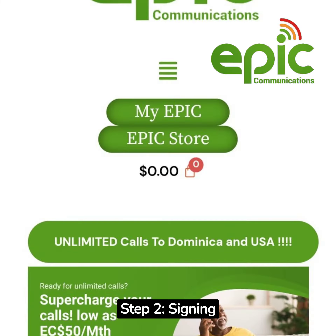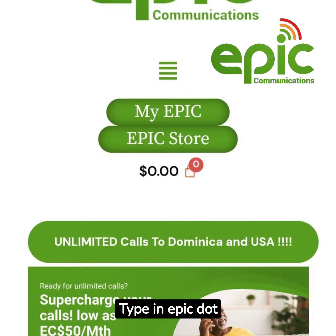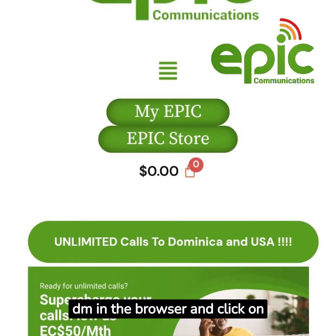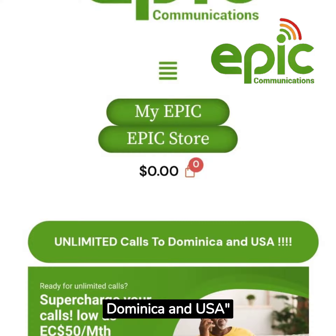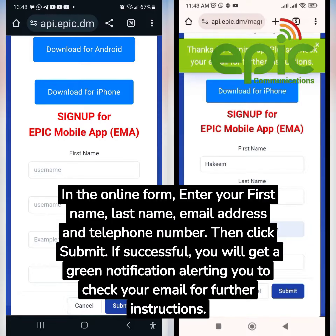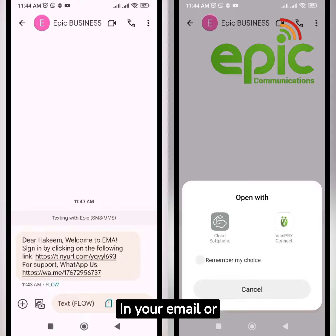Step two: signing up with EMA. Type in epic.dm in the browser and click on the 'Unlimited Calls to Dominica and USA' button. In the online form, enter your first name, last name, email address, and telephone number, then click Submit. If successful, you will get a green notification alerting you to check your email for further instructions.